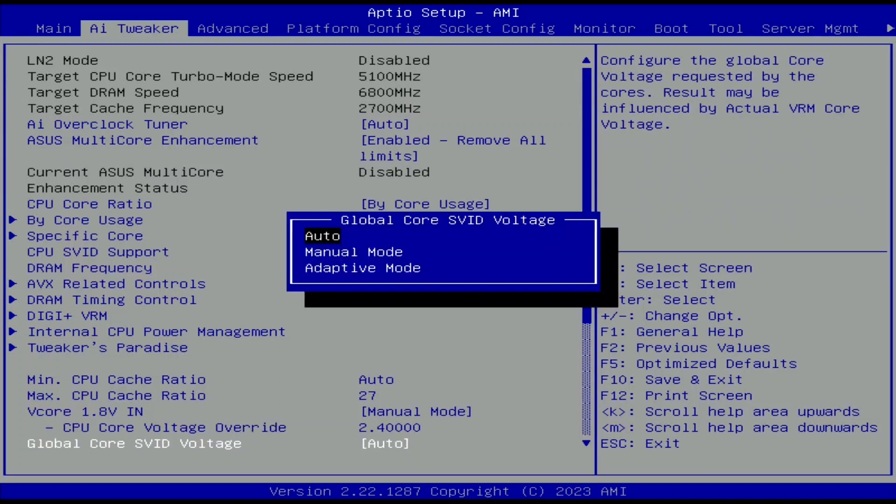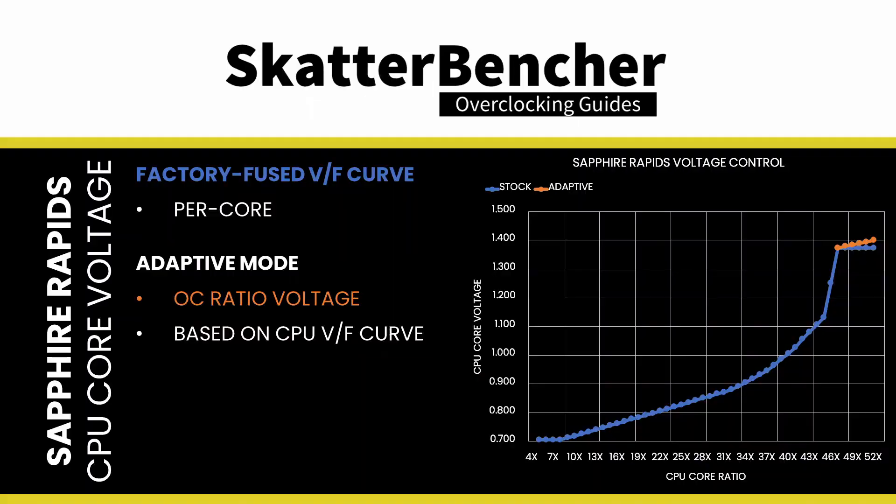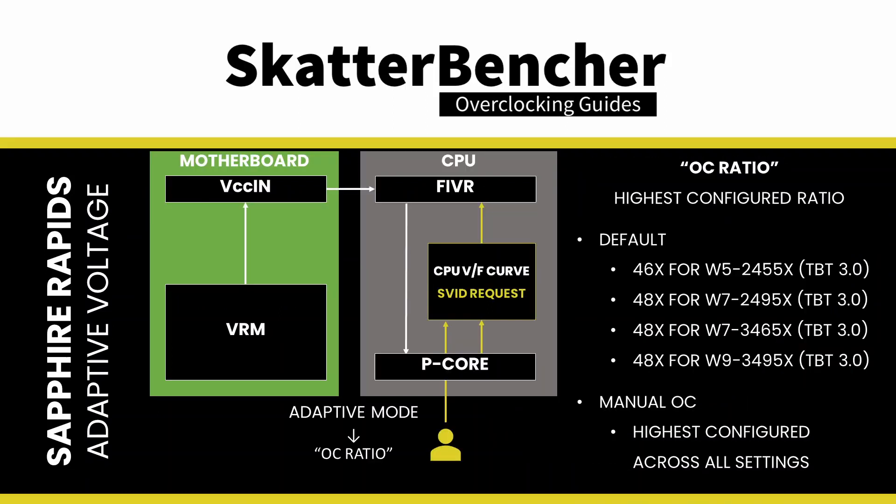Set global core ISVIT voltage to adaptive mode. In adaptive mode, the CPU relies on the factory fused voltage frequency curves to set the appropriate voltage for a given ratio. When configuring an adaptive voltage, it maps against the OC ratio, the highest configured ratio. In our case, that's 51x.